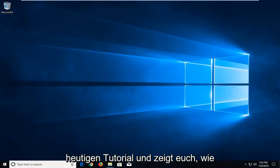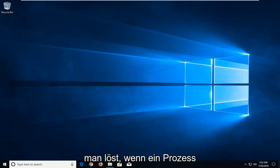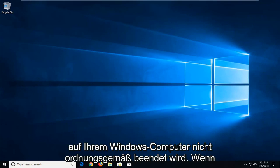In today's tutorial I'm going to show you guys how to resolve if a process will not terminate properly on your Windows computer.